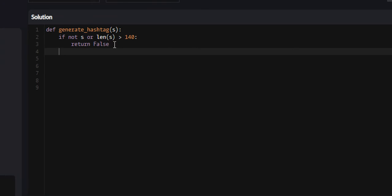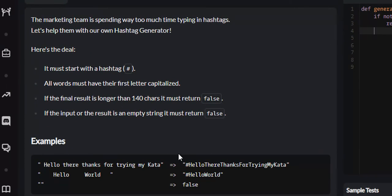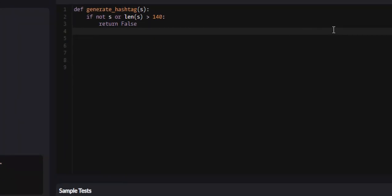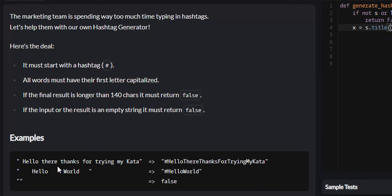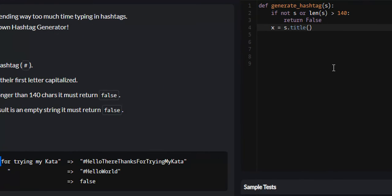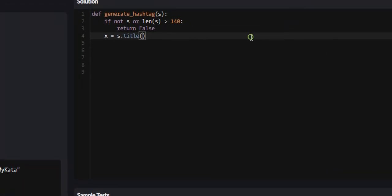Now what we need to do is capitalize the first letter of every word, and we can do this with a simple method called title. So we'll create a new variable called x and set it equal to s.title. Now we've capitalized the first letter of every word, we need to put these words together by removing the white space, and we can do this with method chaining.